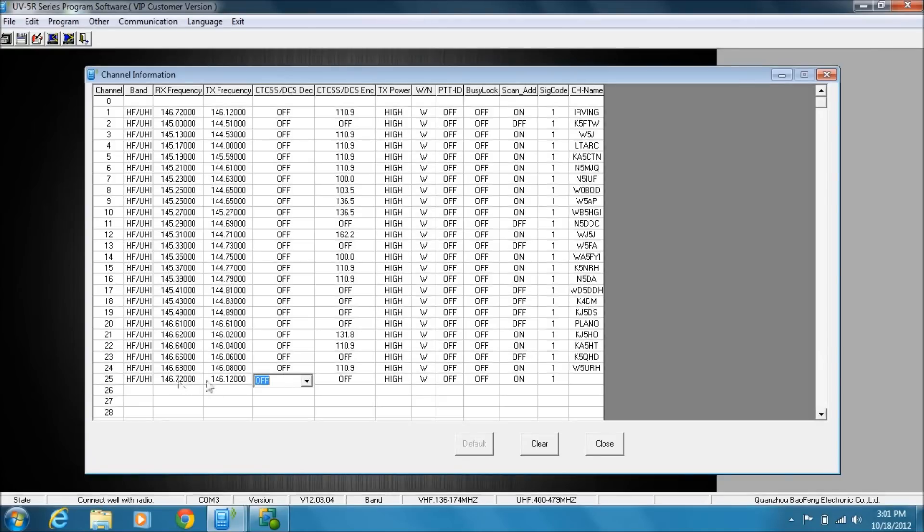The difference there between .7 and .1 is the typical offset frequency for most repeaters.